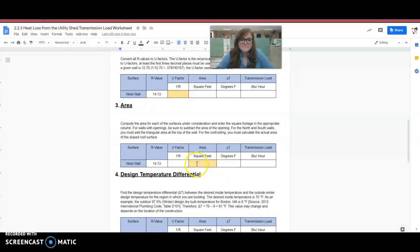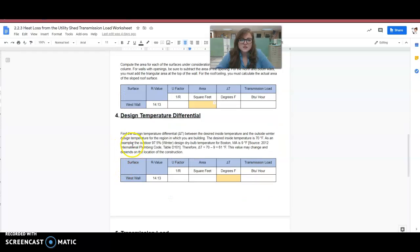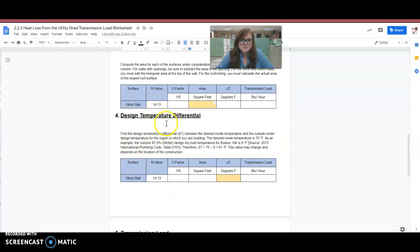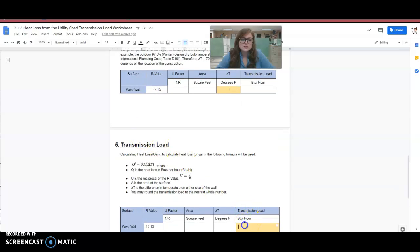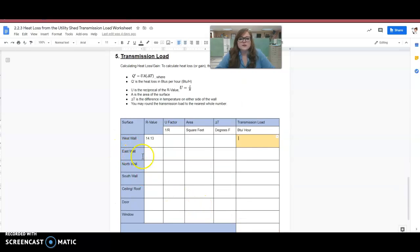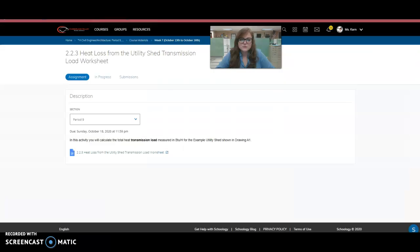Then you've got to calculate the area, put that there. Then design temperature differential, you would put that there. Transmission load here. So then you would start over again, do it for east wall, do it for north wall, do it for south wall, everything. And then finally you would get me the total transmission load at the bottom.